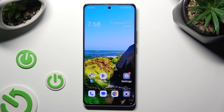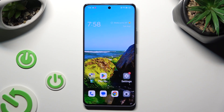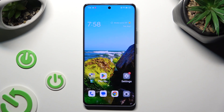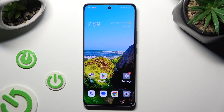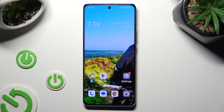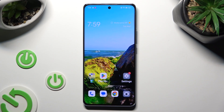Hi, in front of me is the Oppo Reno 10 Pro, and today I would like to show you how you can clean the storage of this Oppo.